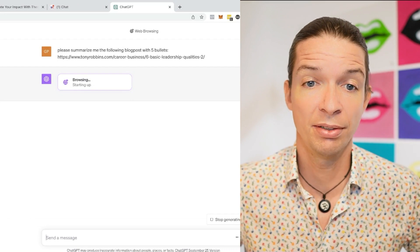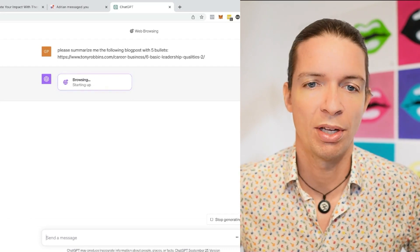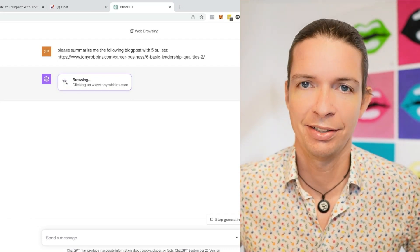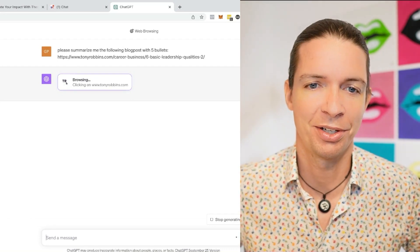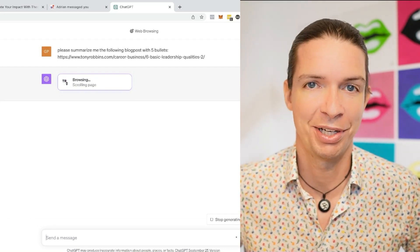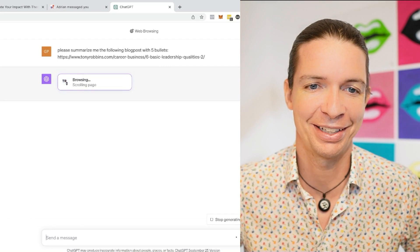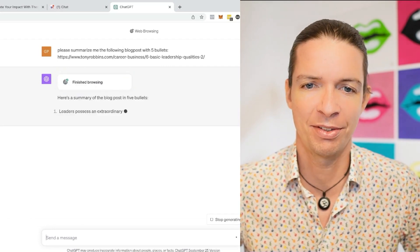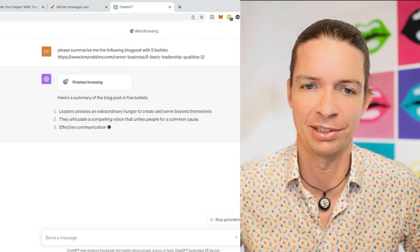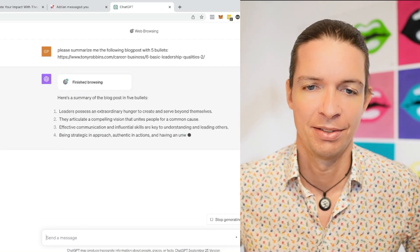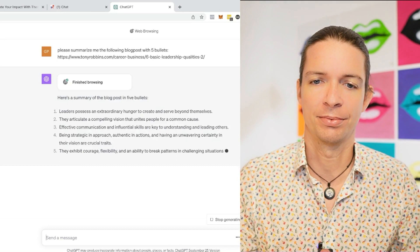It says browsing. We know that already. Clicking TonyRowards.com. Scrolling page. It's funny, like it does that. Reading. Here's a summary of the blog post in five bullets. There you go.